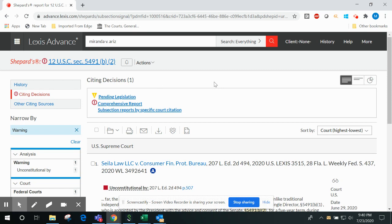These three Shepard's features—reason for Shepard's signal, Shepardizing case headnotes, and Shepardizing statutory subsections—can potentially save you a great deal of time in your own research.